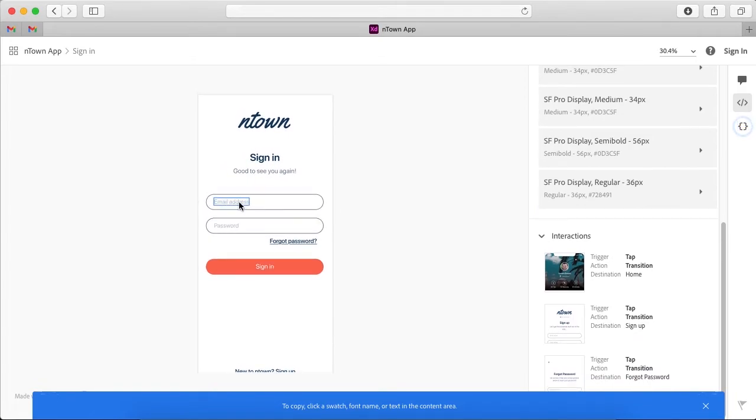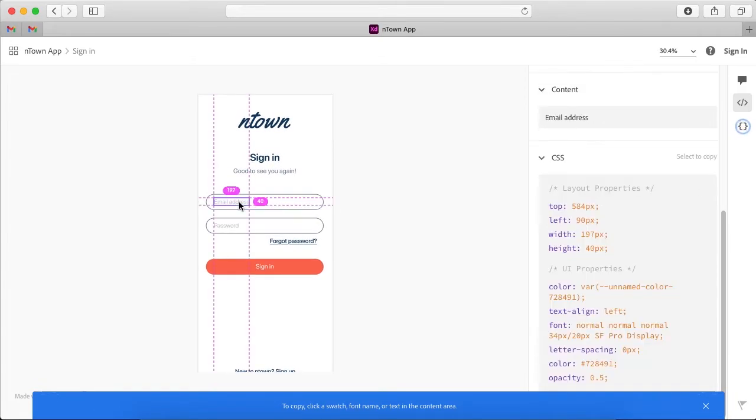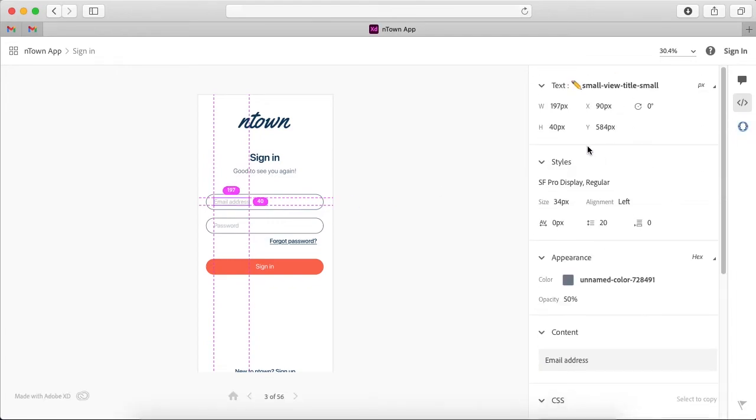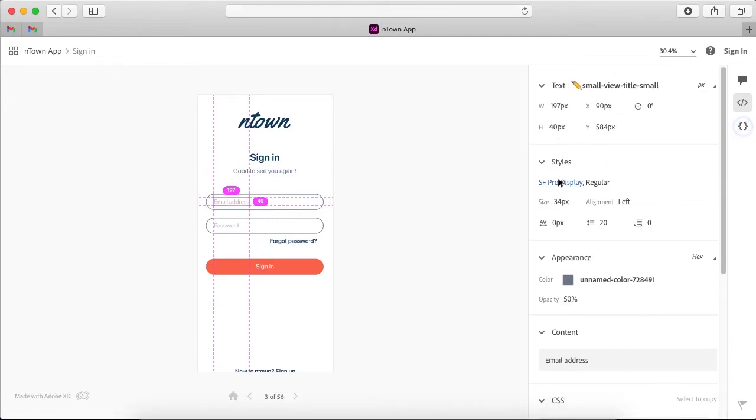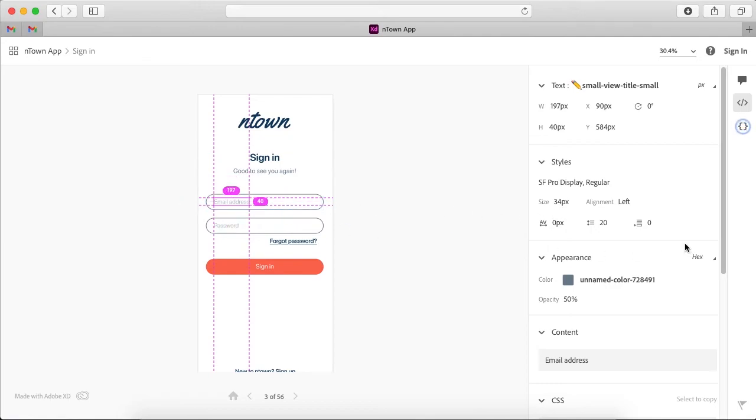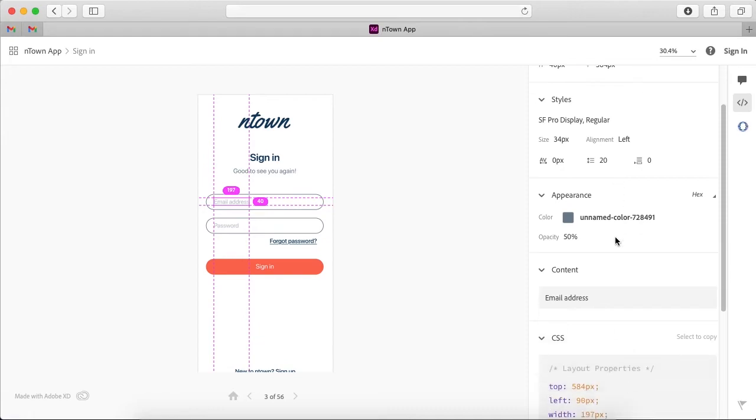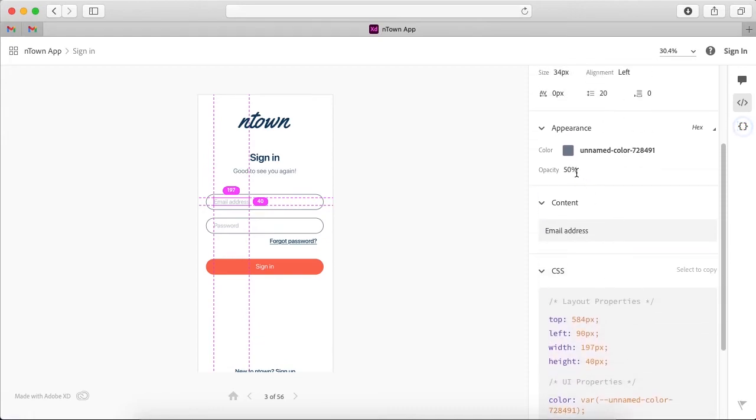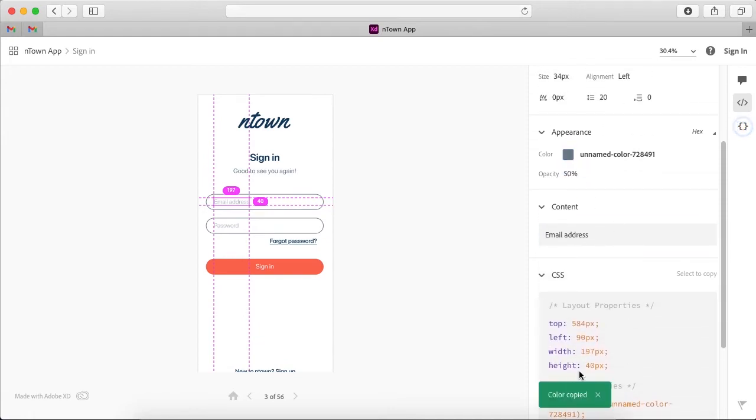So if I click on this text that is Email Address, now you can see that it is showing me the typeface I have used, so that is SF Pro Display Regular, the size of the text, the alignment, the spacing between the characters, spacing between the lines, the color. And I can just click on it to copy the hex code.